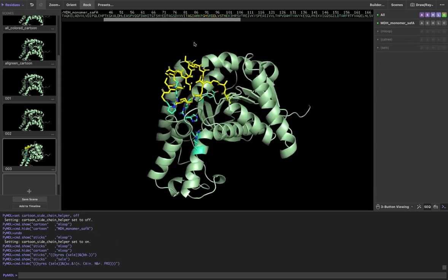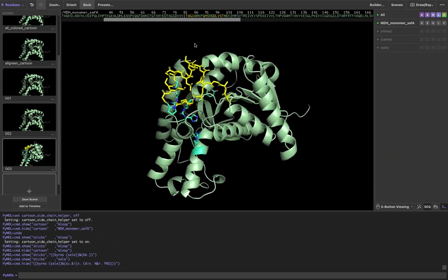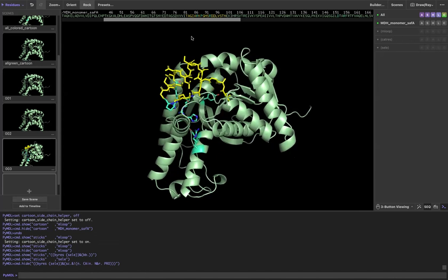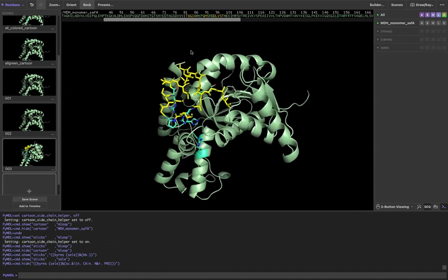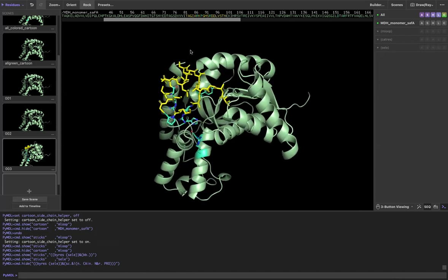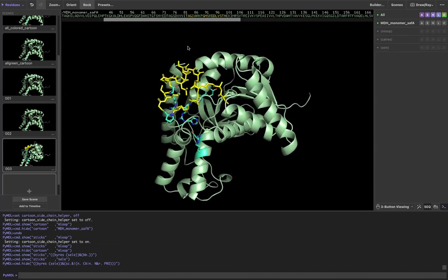I have things exactly as I like them, but maybe there's something I don't like. Maybe I don't like the weird shadows that kind of get introduced when you have side chains showing.